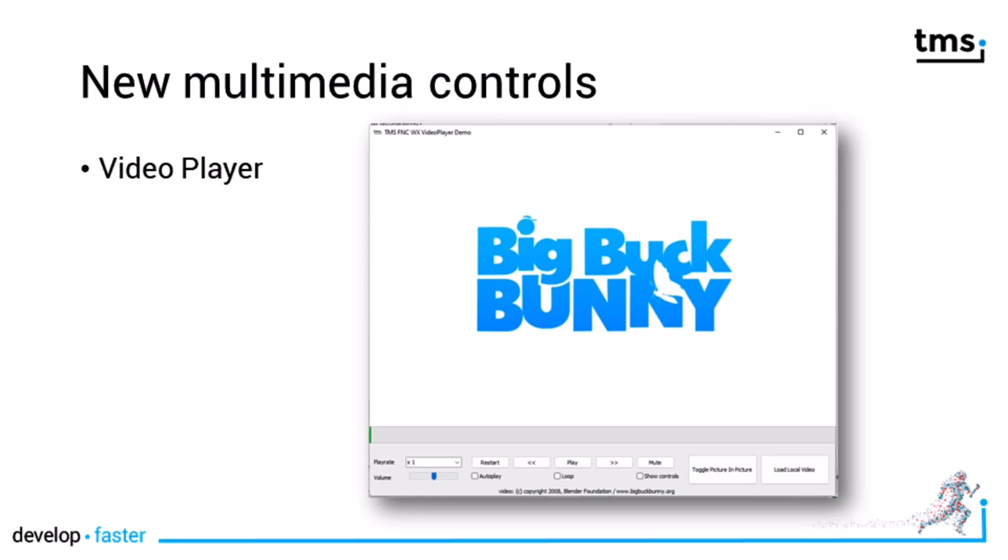First, a video player. It is fully customizable. You can access information about the video file using simple properties and events completely included into the Delphi language.